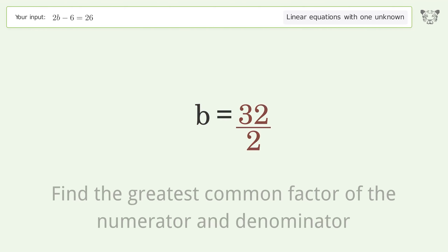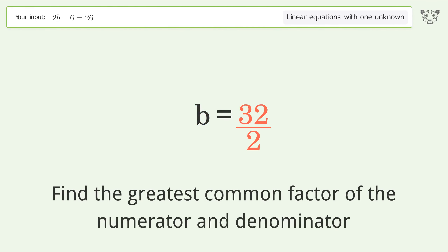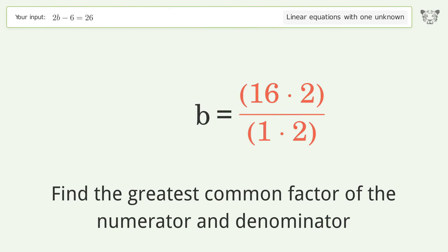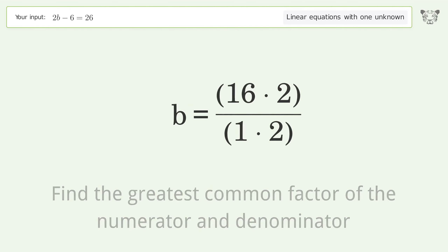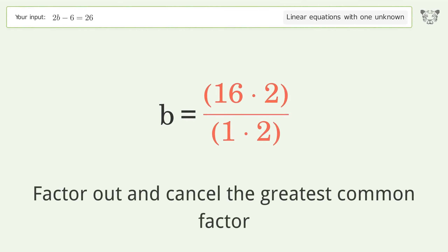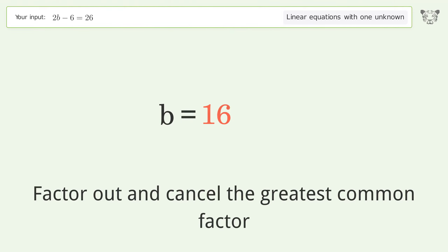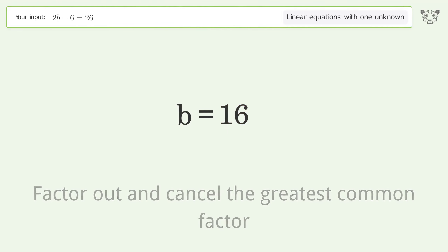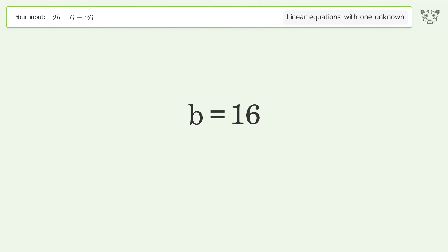Find the greatest common factor of the numerator and denominator. Factor out and cancel the greatest common factor. And so the final result is b equals 16.